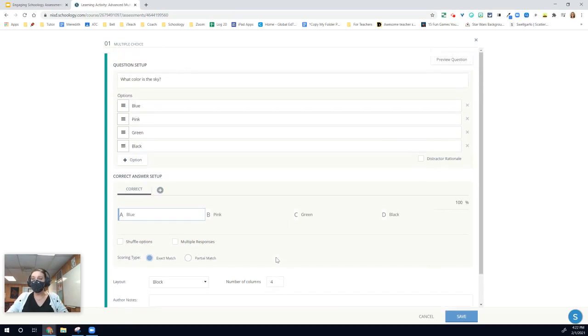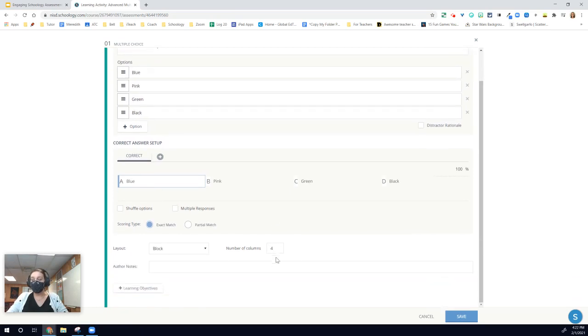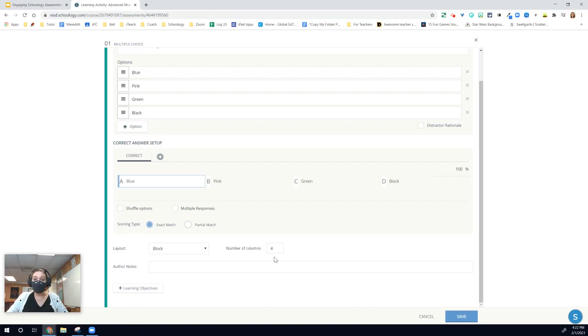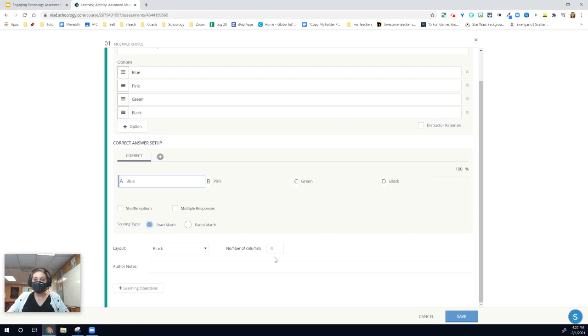Hopefully you learned something new as we talked through some of those multiple choice formatting options. In just a minute, you'll have a second to take some time and reflect and respond to others about what you noticed while learning about multiple choice question formatting options. Thanks for joining and stay tuned for the next section.